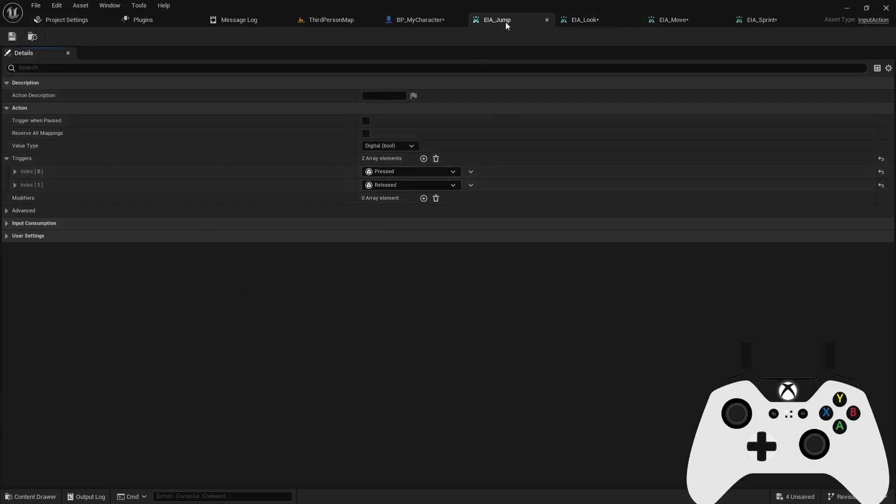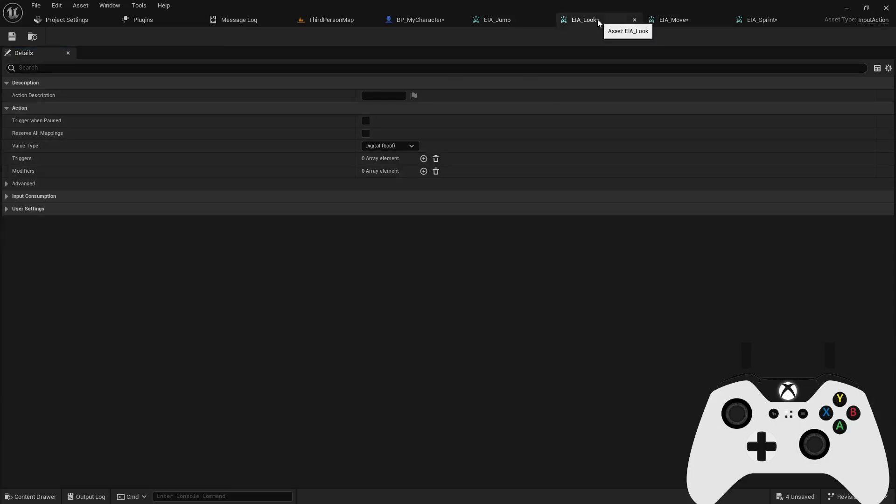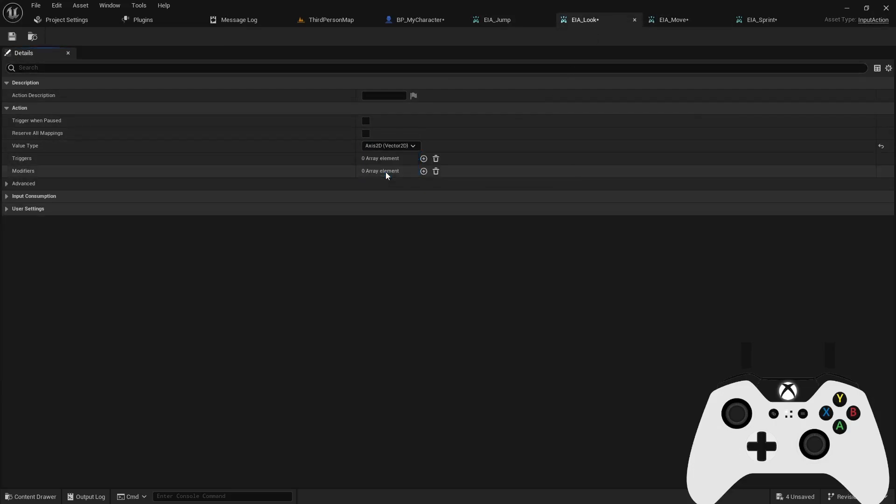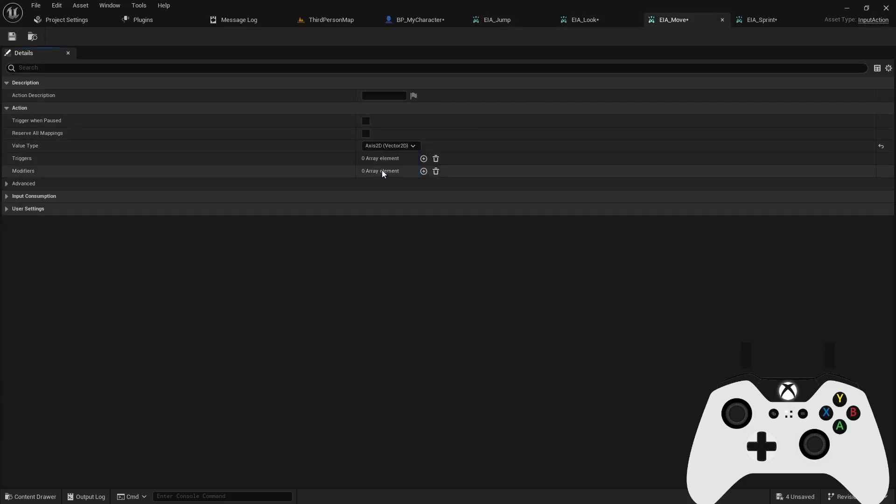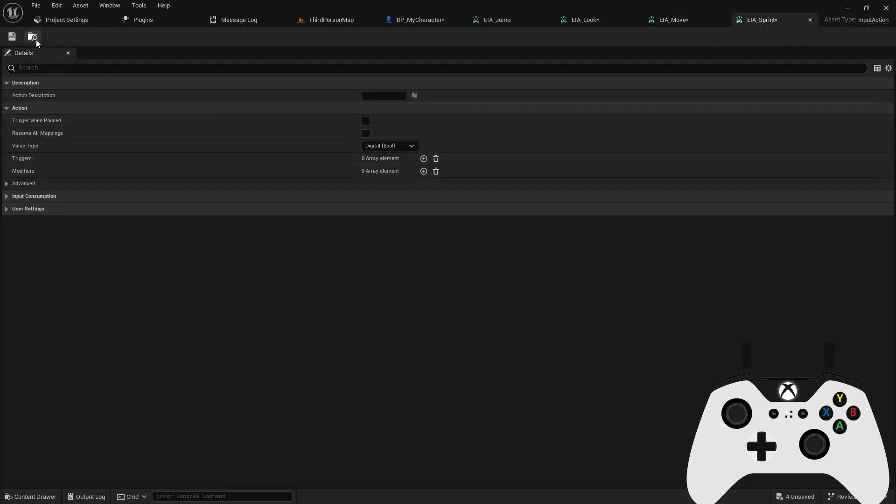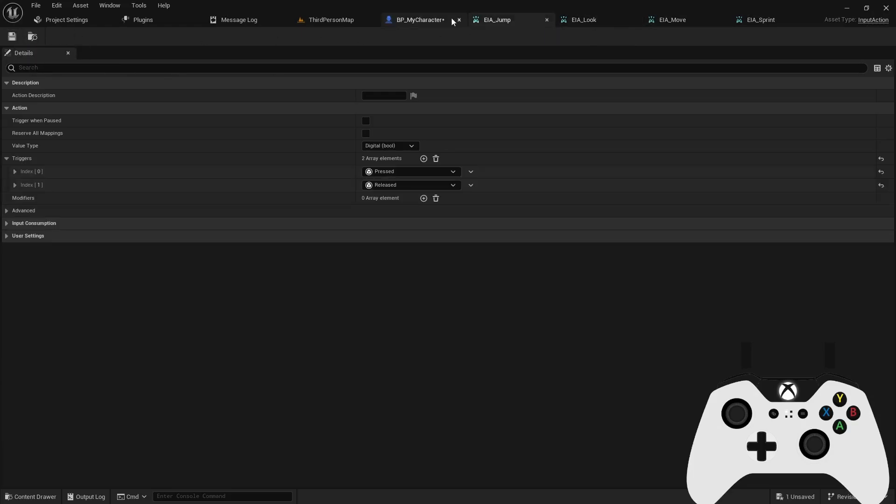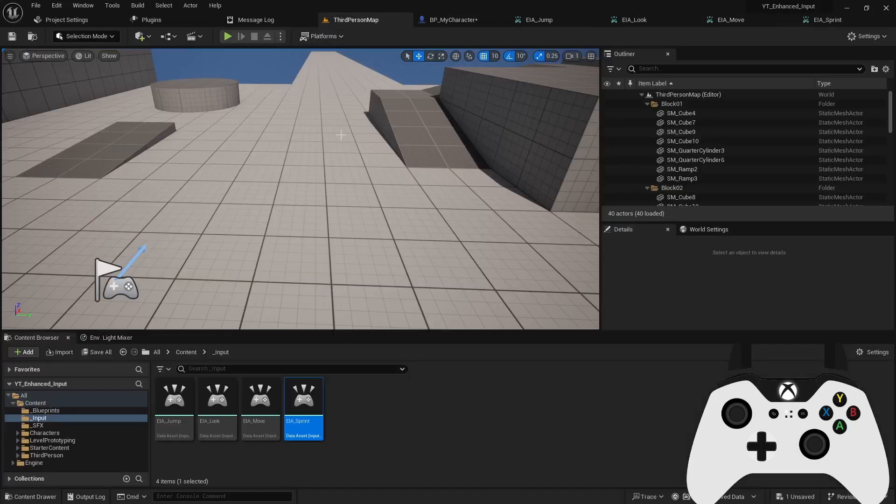So for the jump, we have our digital boolean, that looks good. Our look is going to be using an axis 2D. Our move is also going to be using an axis 2D. And our sprint is going to be a digital boolean. So we can save each of these actions. And then we are good to go there.